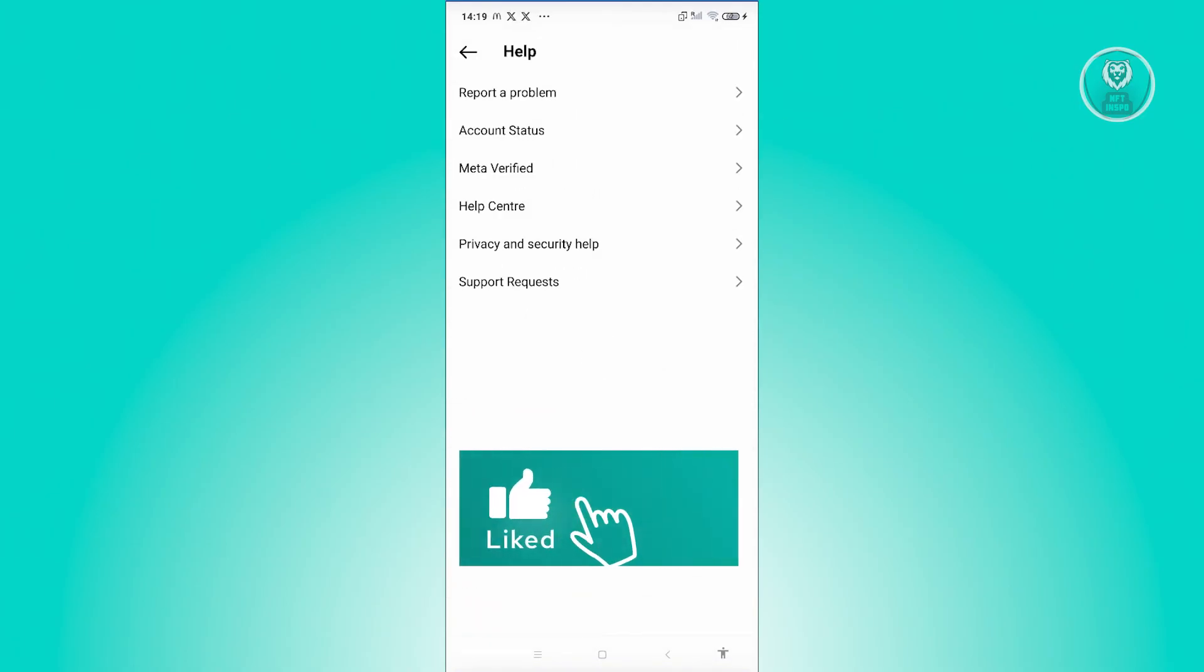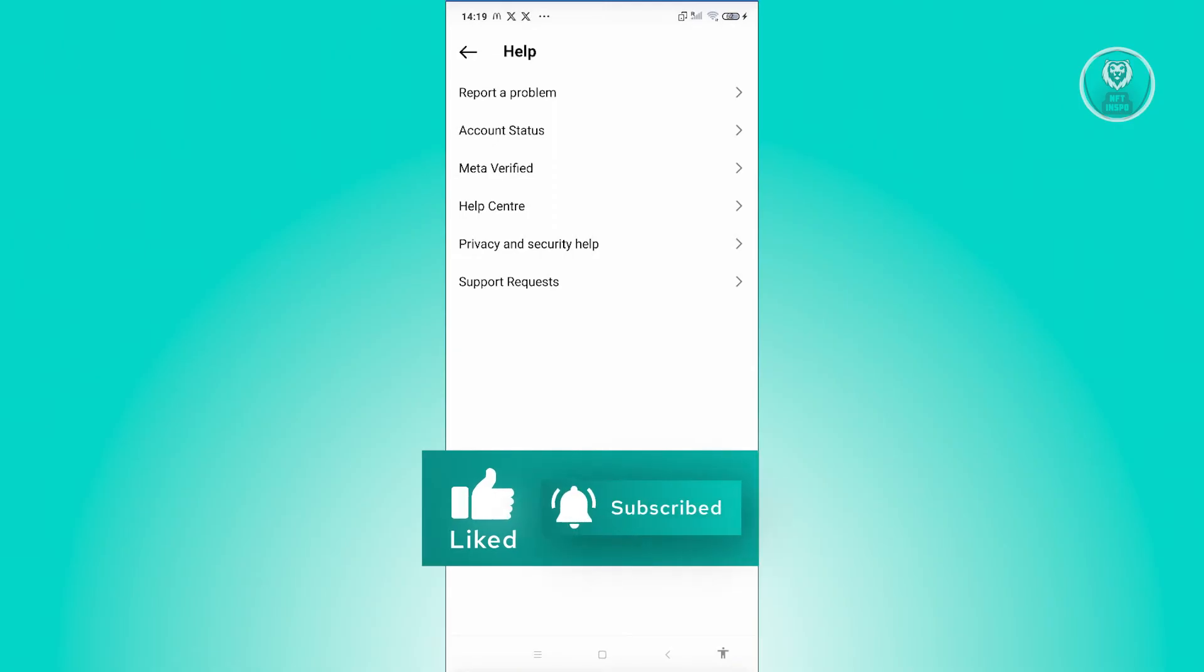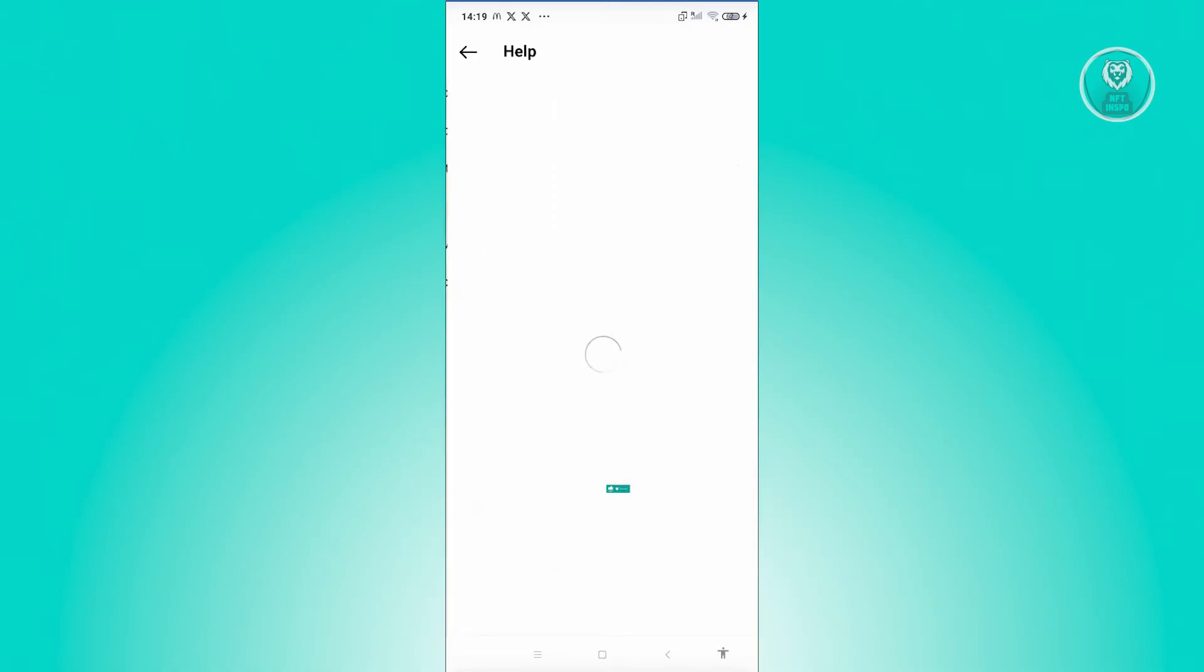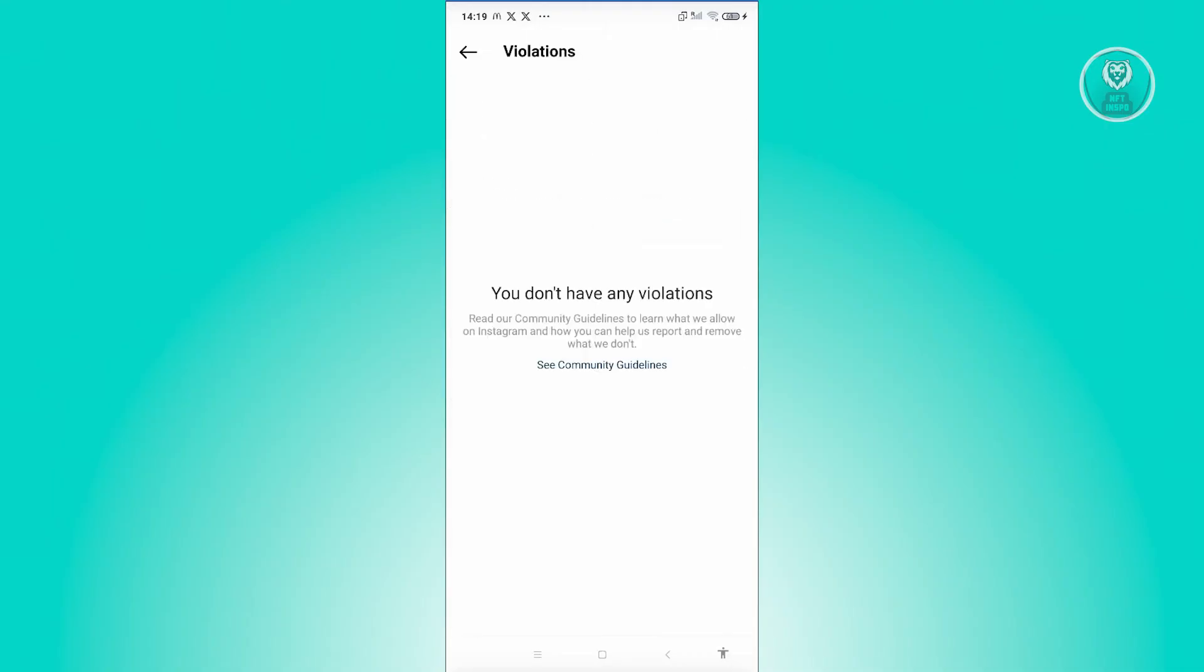What we need to do is go to support request. And once you click on it, you should be able to see reports and violations. In this case, go and click on violations.